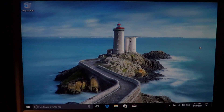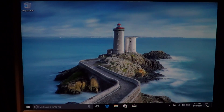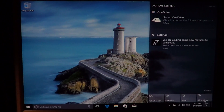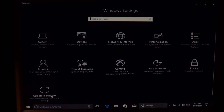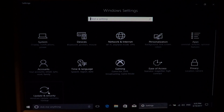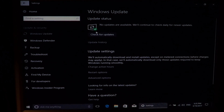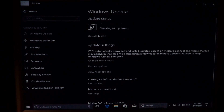First of all, before thinking of installing any of your software or anything, the first thing you should do is go to the bottom right notifications area, go into All Settings, and make sure you go into Update and Security. Once you're here, just check for the latest updates — click here to check for updates.